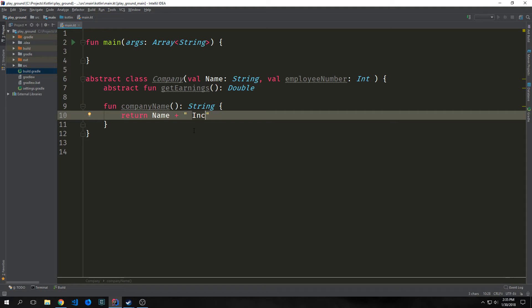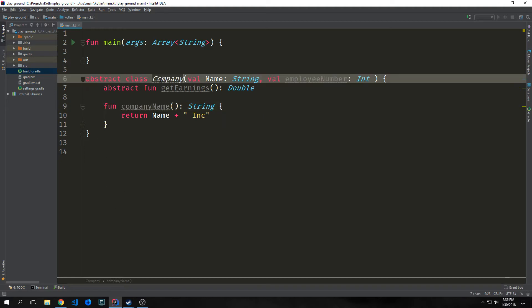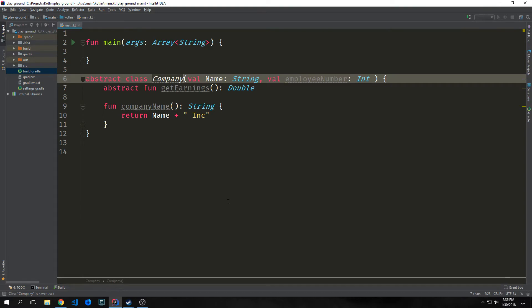So concrete classes or subclasses of this abstract class can override an abstract method's default implementation, but only if the method has an open modifier specified. So in this particular case, because we haven't added an open modifier to this particular function, any class that inherits the company class will also inherit this function. We can also store state inside of our abstract classes.